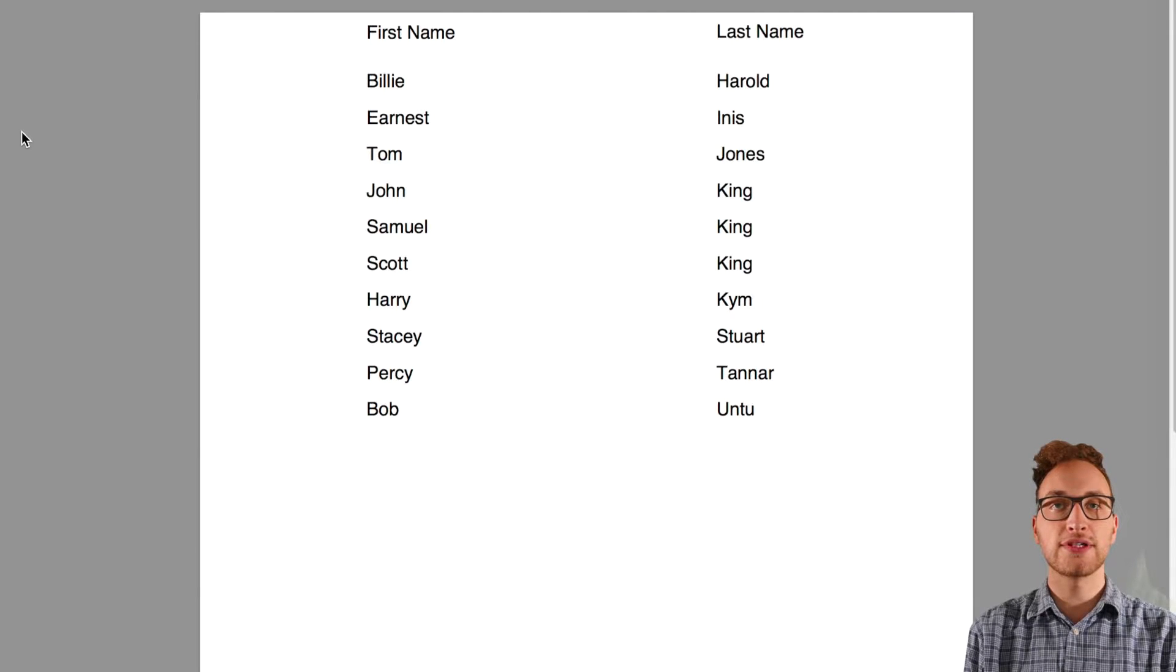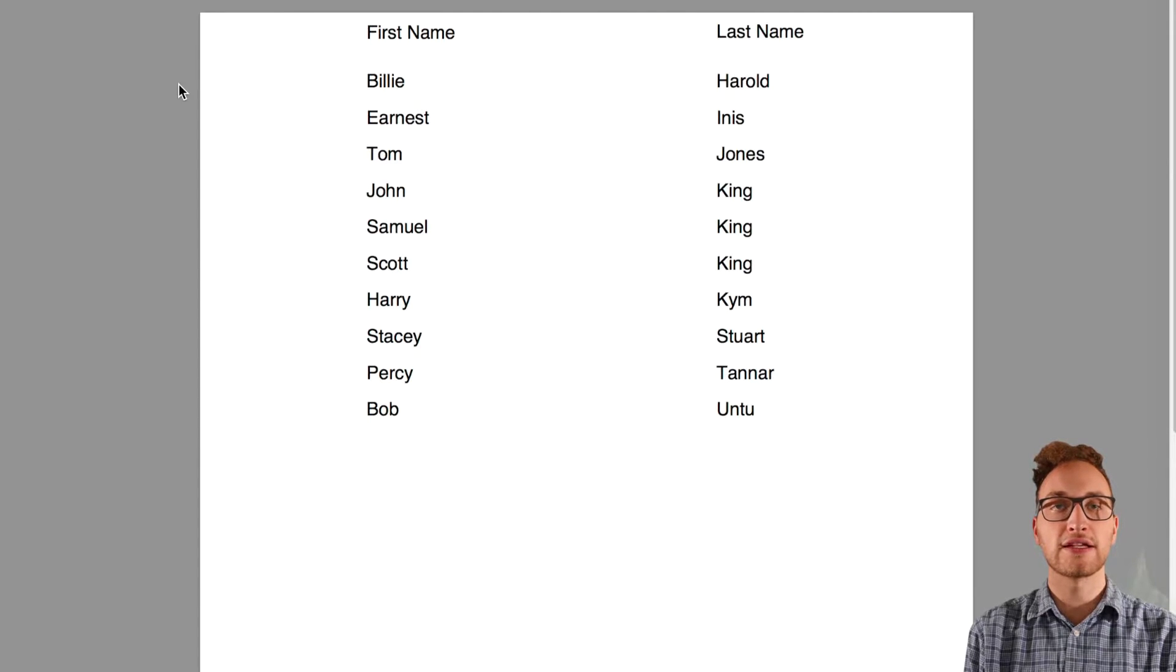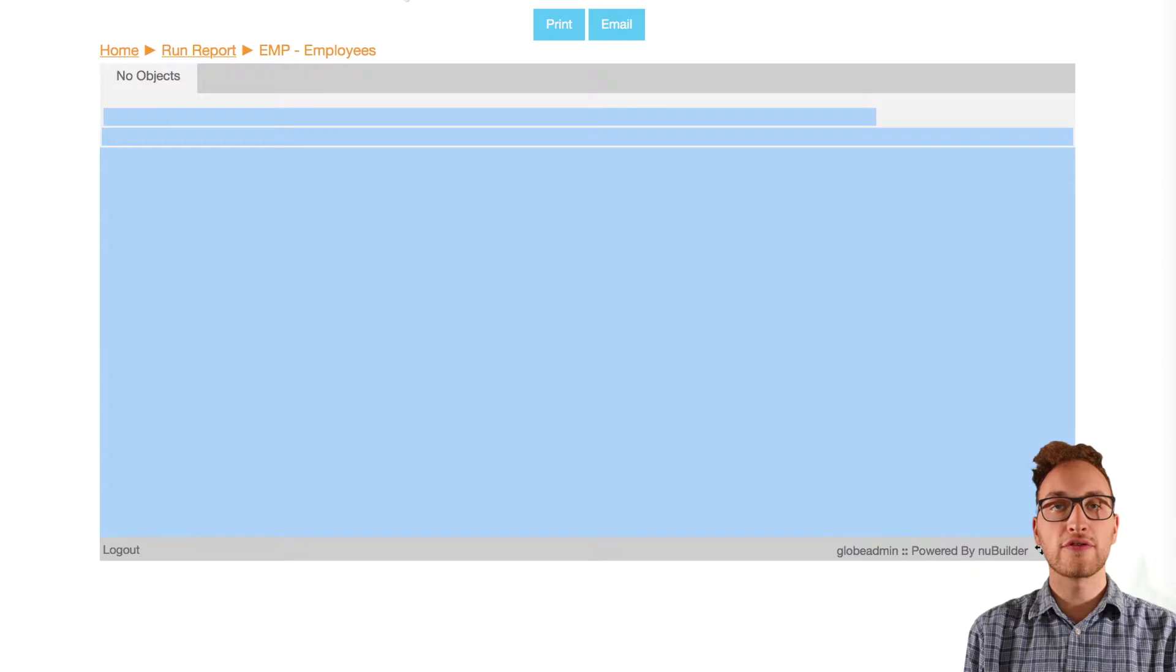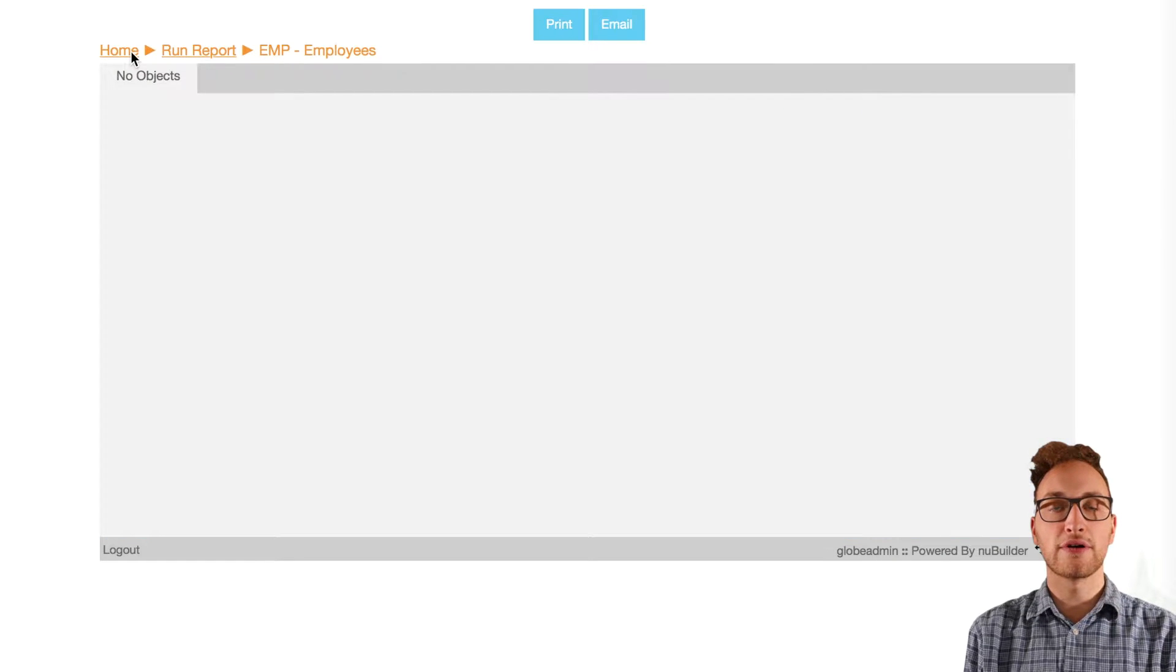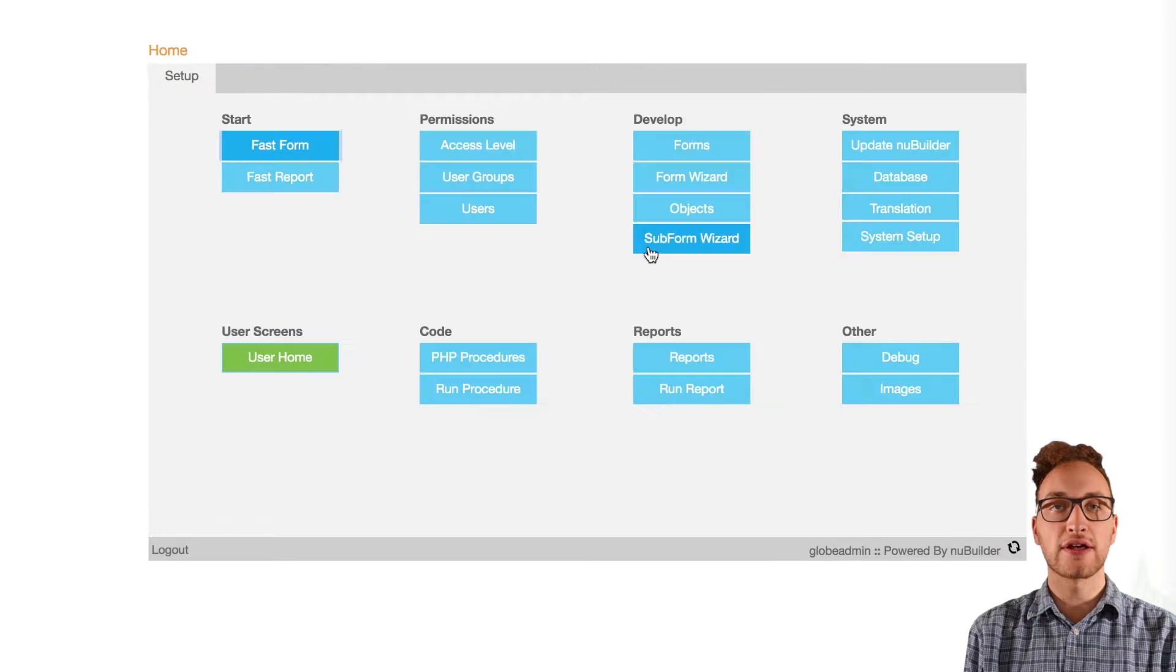Hi new builders, my name is Chris and in this video I'm going to add more to the report from our last video. For more advanced help visit forums.newbuilder.com or check out our other videos in this series.